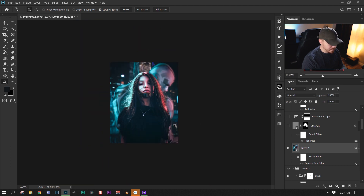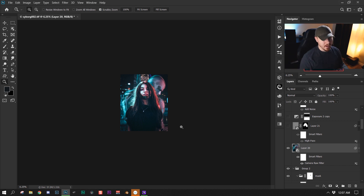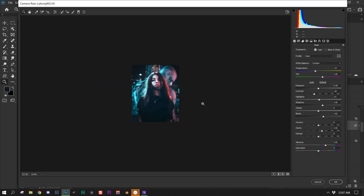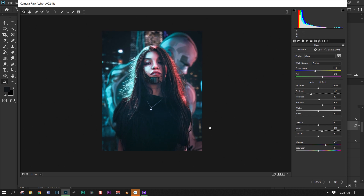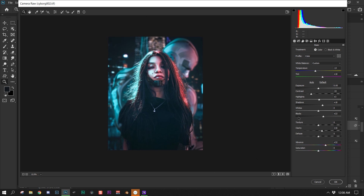I wanted to do a heavy color grade to bring everything together, so I went into Camera Raw filter. I decreased the temperature and increased the tint to give the whole image more of a blue hue. I decreased the contrast to make the blacks less intense, increased the highlights, increased the shadows and blacks to make them a little less dark. I increased the clarity to make the highlights pop, and increased the vibrance because it was a little too desaturated.